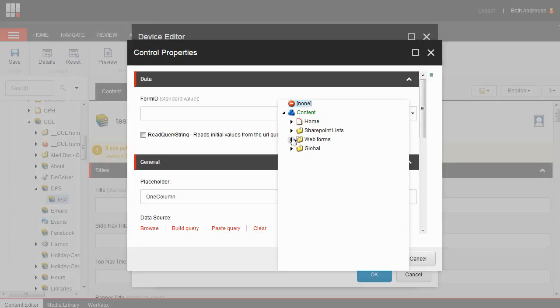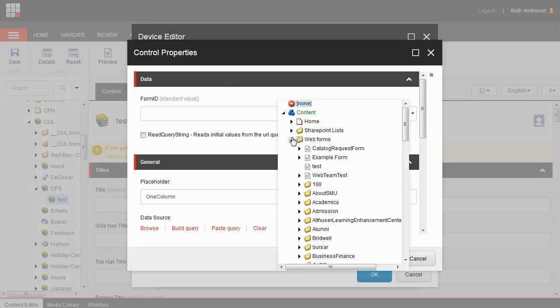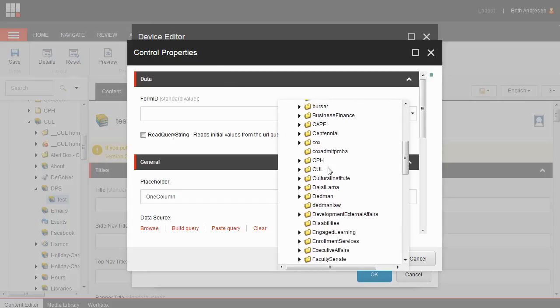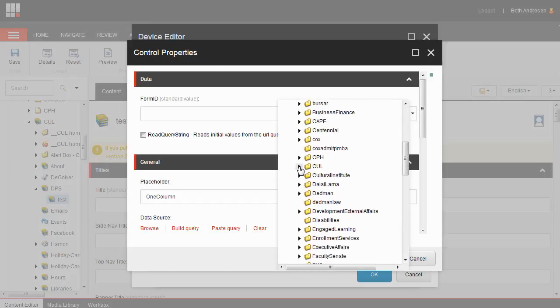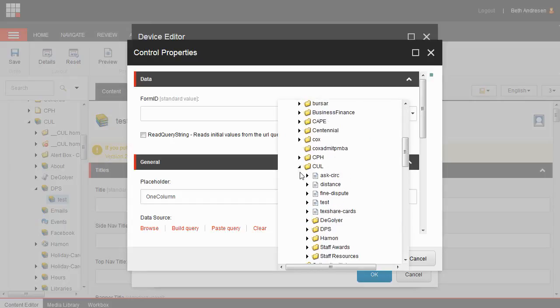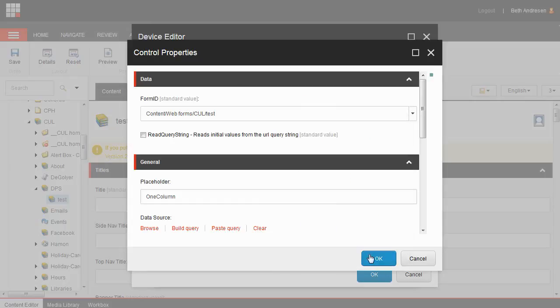Remember, it will be in the web forms folder. The section may take a moment to load. Click on the name of your form, then click OK.